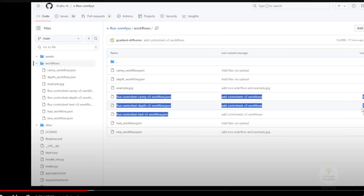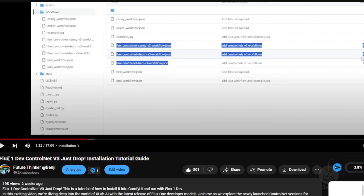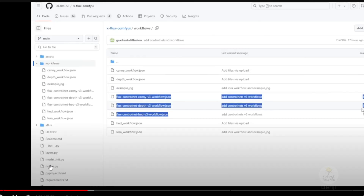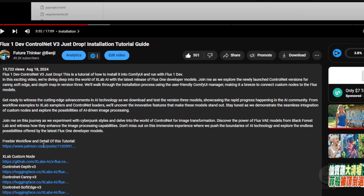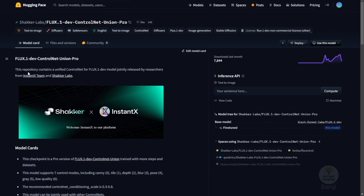Previously, we talked about the XLAB AI version 3 Control Net, and there is only canny, depth, and soft edge Control Net support in their Control Net models. The cons from XLAB AI Control Net: we have to install their custom node to run it in order to get it to work in Flux, and it's not able to connect multiple Control Net models in one single workflow, which was kind of a drawback for people.